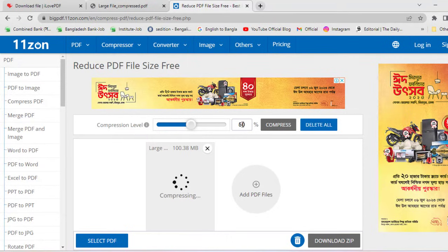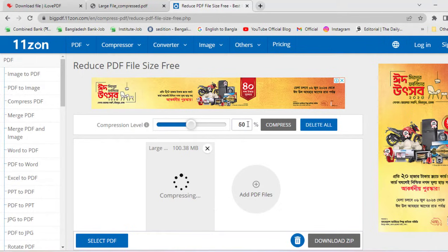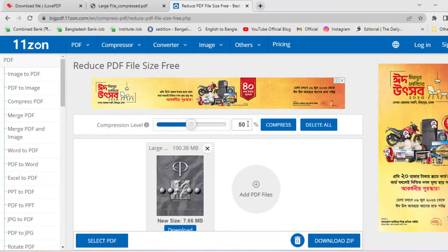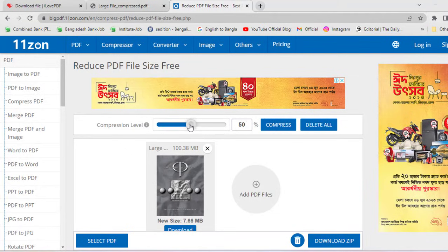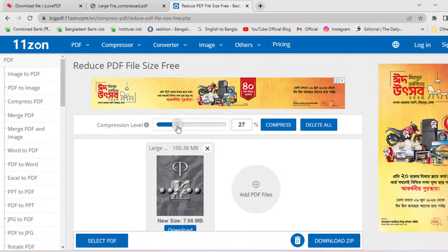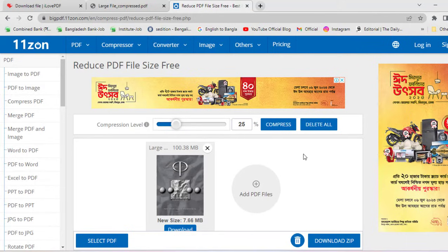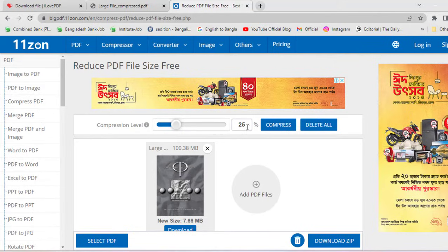My recommendation, select 50% or less. If you select more than 50%, compressed file size will be less but the quality of your final PDF will be lower. So my recommendation, select 25%. If you select 25% then the output will be pretty good. After choosing level of compression, click on compress.